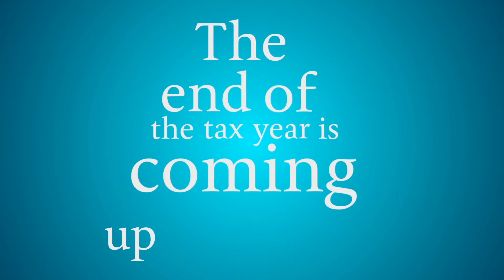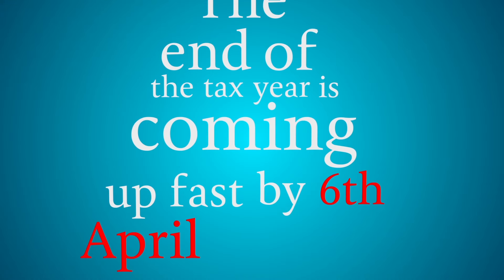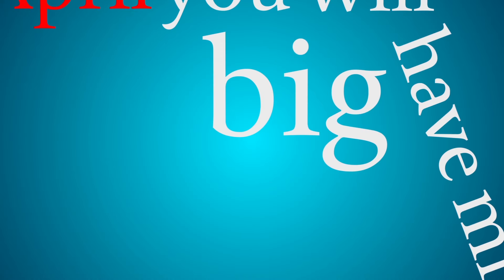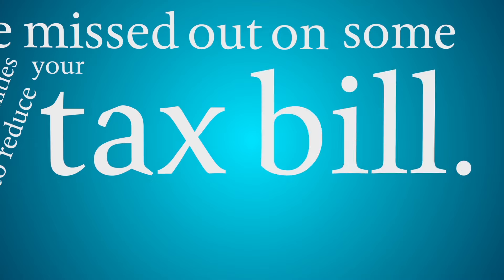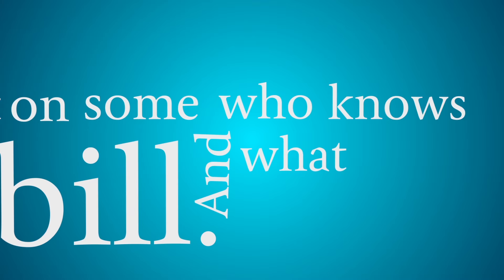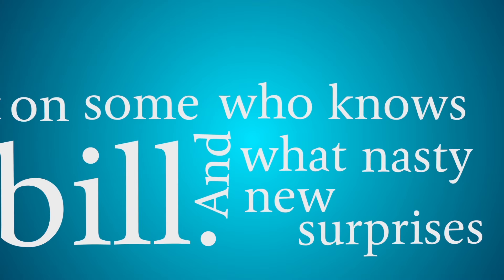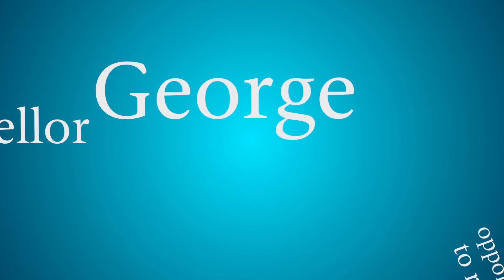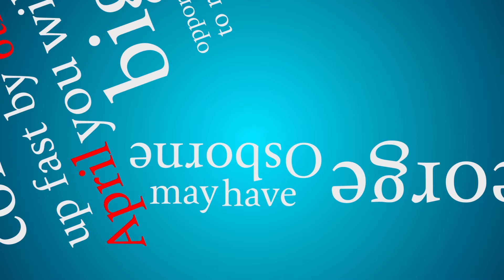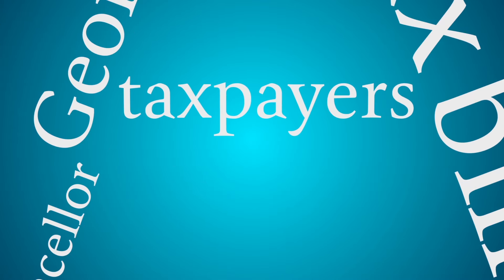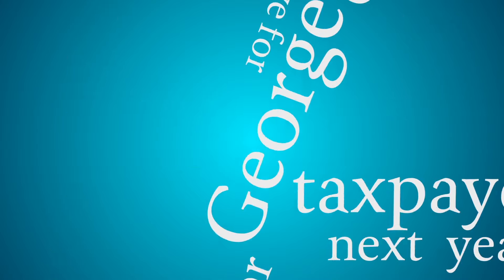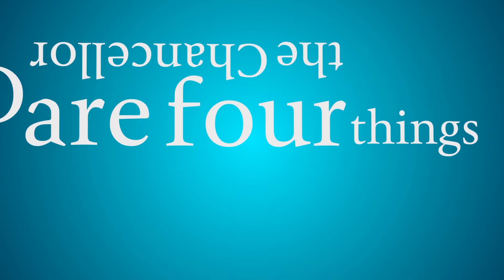The end of the tax year is coming up fast. By the 6th of April, you'll have missed out on some big opportunities to reduce your tax bill. And who knows what nasty new surprises the Chancellor George Osborne may have up his sleeve for taxpayers next year. So here are four things to do now.